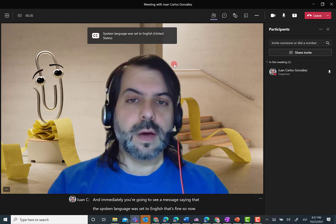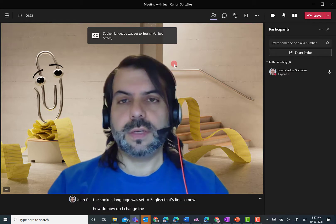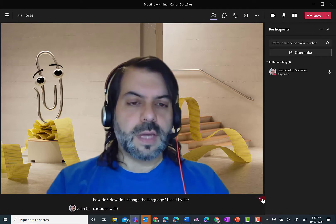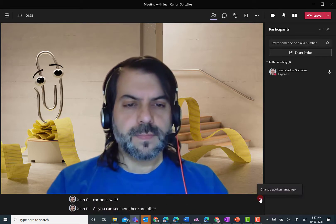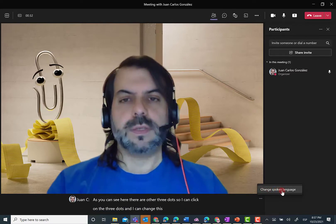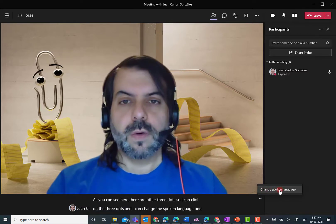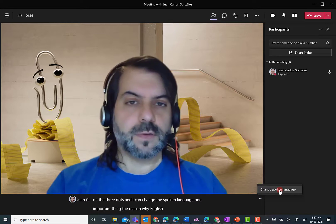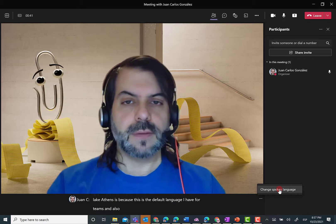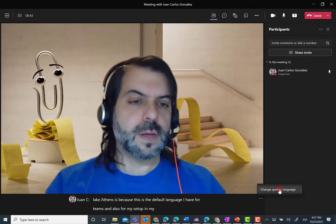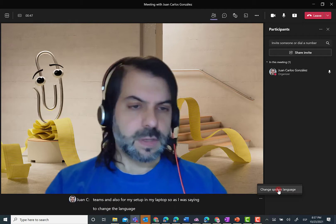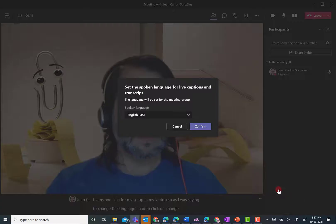Now, how do I change the language used by live captions? Well, as you can see here, there are other three dots. I can click on the three dots and I can change the spoken language. One important thing — the reason why English is being used for live captions is because this is the default language I have for Teams and also for my setup on my laptop. So, to change the language, I had to click on Change Spoken Language over here.